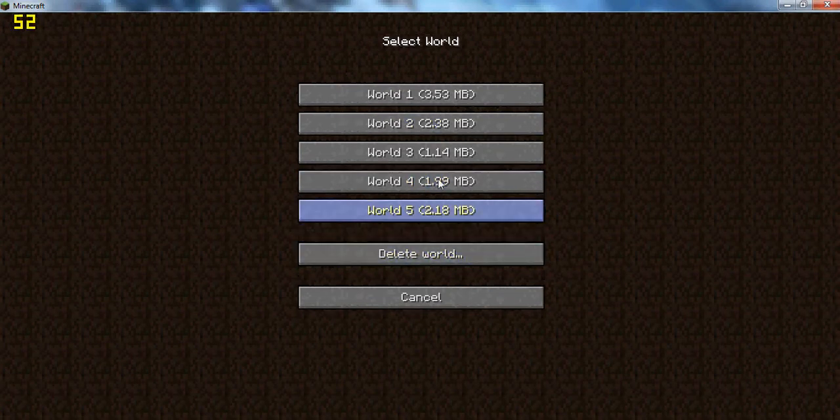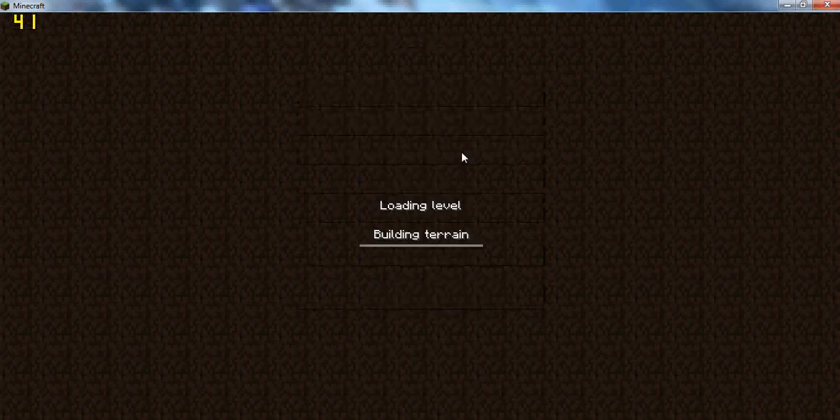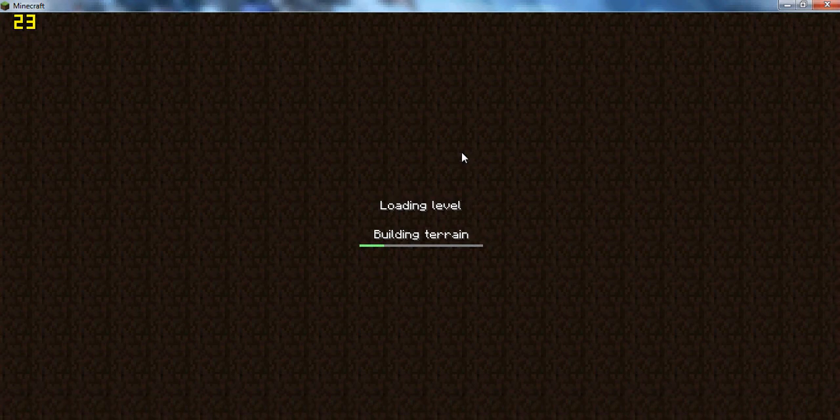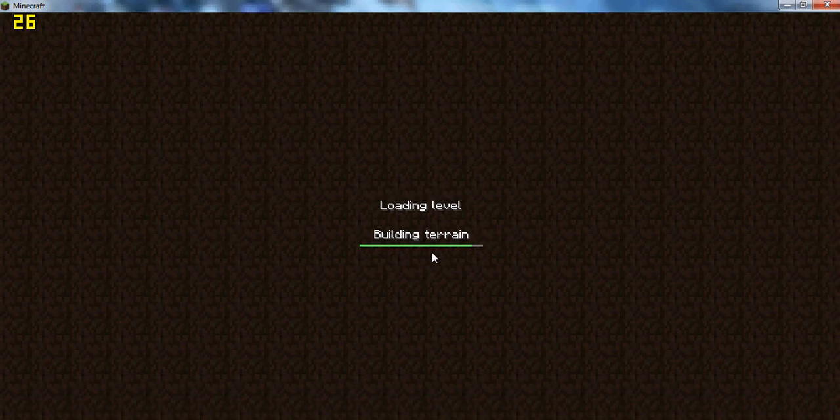So I'm going to choose world three. And oh, yay. Fraps is working perfectly. I always love when two recording things work at once. High five.